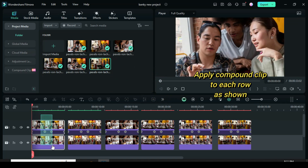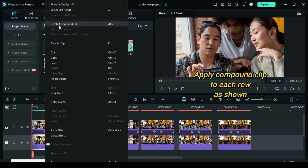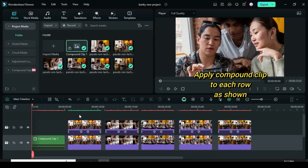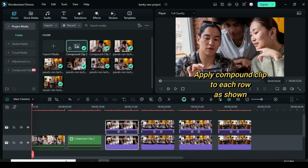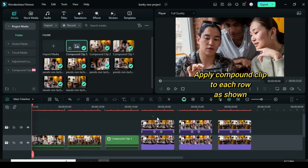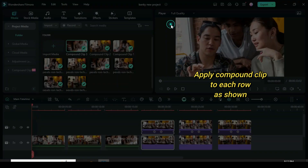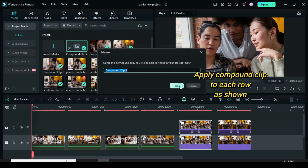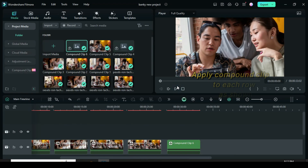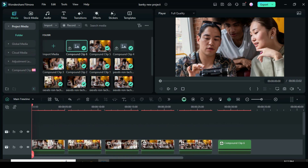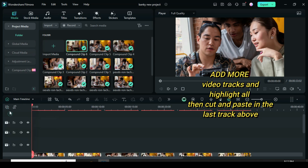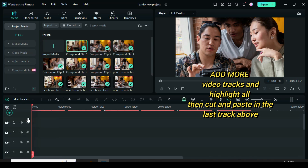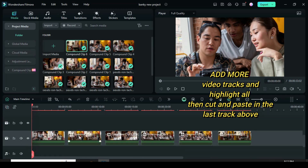Now highlight each row, then apply a compound clip to each row, up to the last track above.